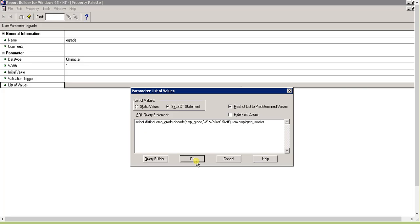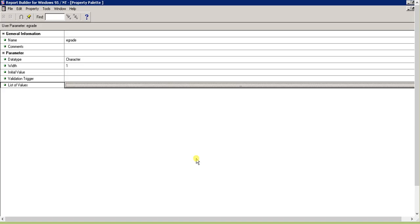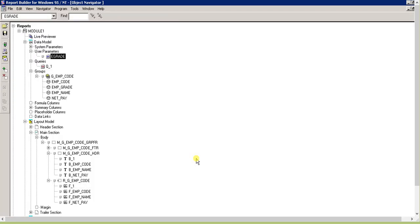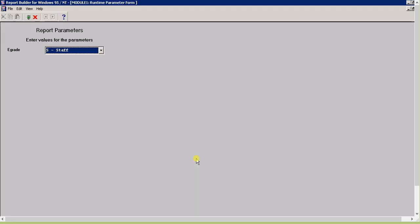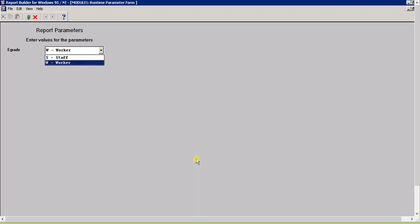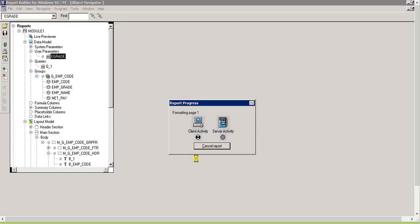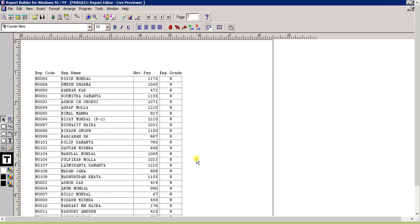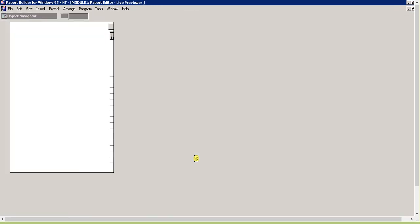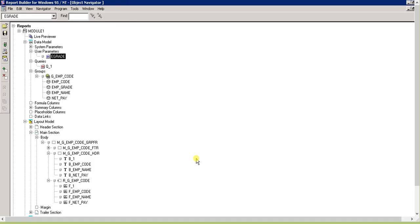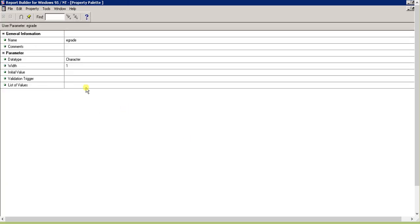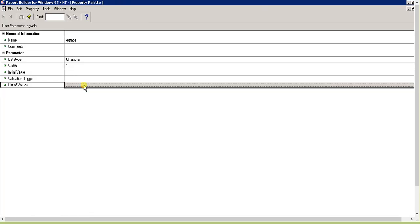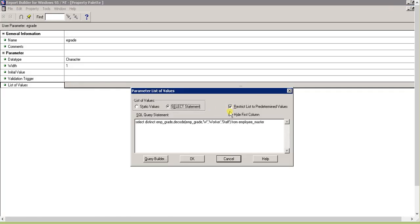Use decode: emp_grade, if it is W then worker, else staff. If we don't provide hide first column, it will show S staff, W worker. Same thing will happen.